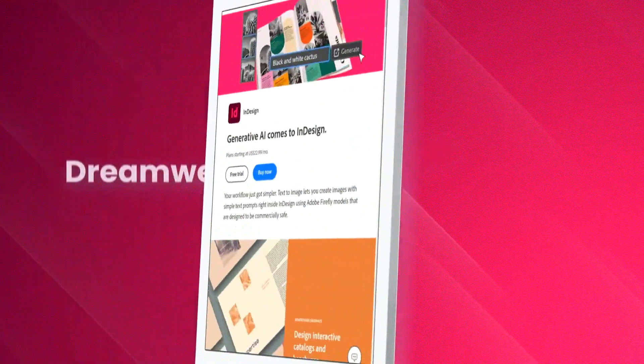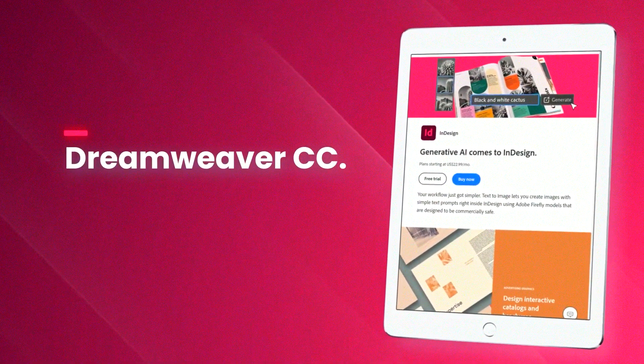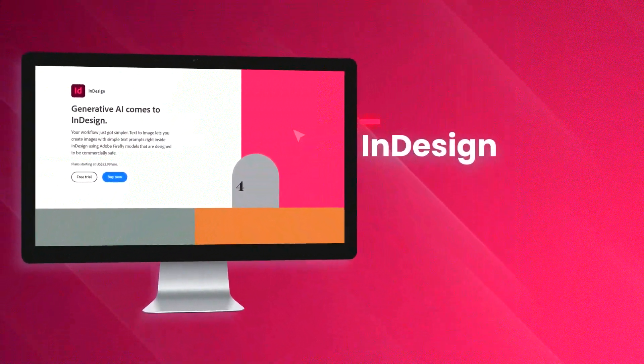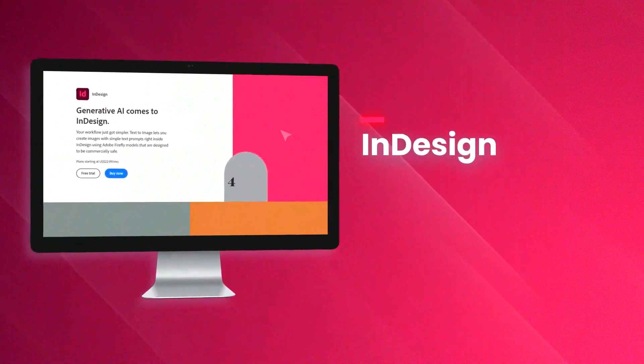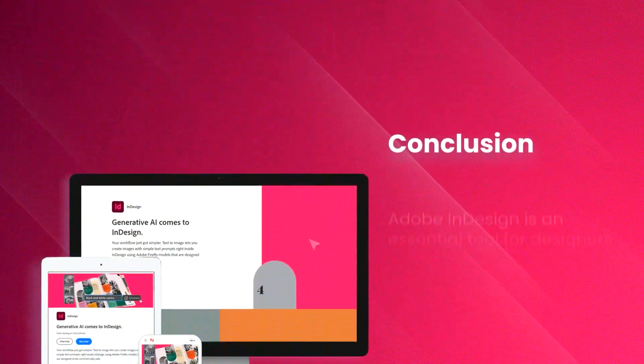InDesign also excels in creating interactive documents, with features like buttons, forms, and multimedia elements that enrich the user experience.